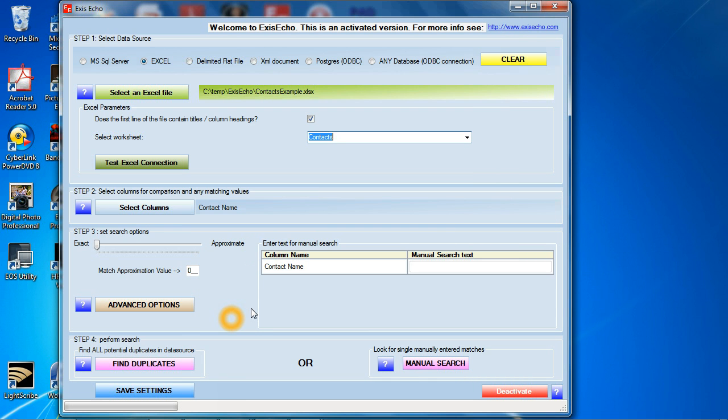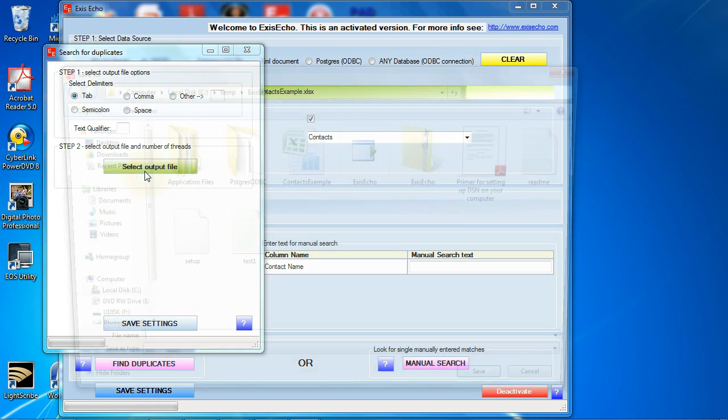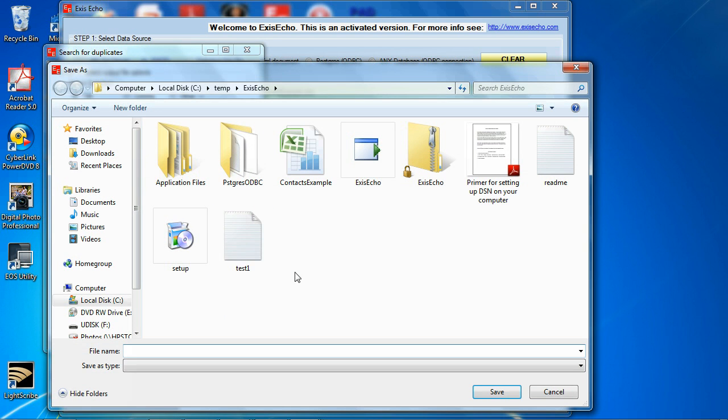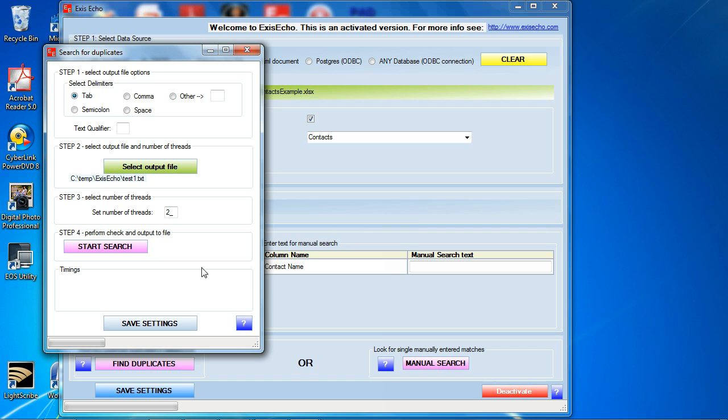Now I'm ready to do my first duplicate search. I'm going to click on find duplicates. This asks me to select a file to output to. ExysEcho will output to text files. They're delimited so that later you can import it into an Excel spreadsheet if you like. I'm going to select an output file. I'm going to select one I already have here saved previously. I'm going to hit save. It's going to yell at me. That's okay. Say yes.